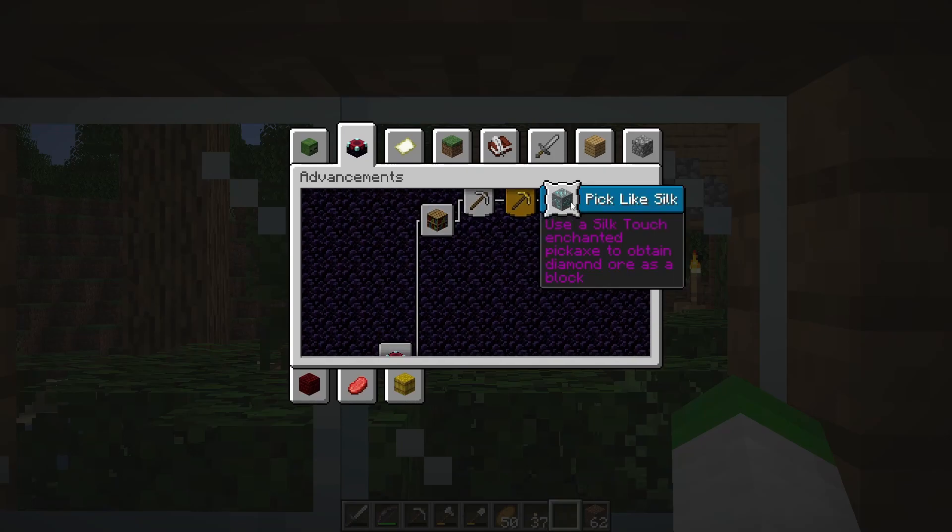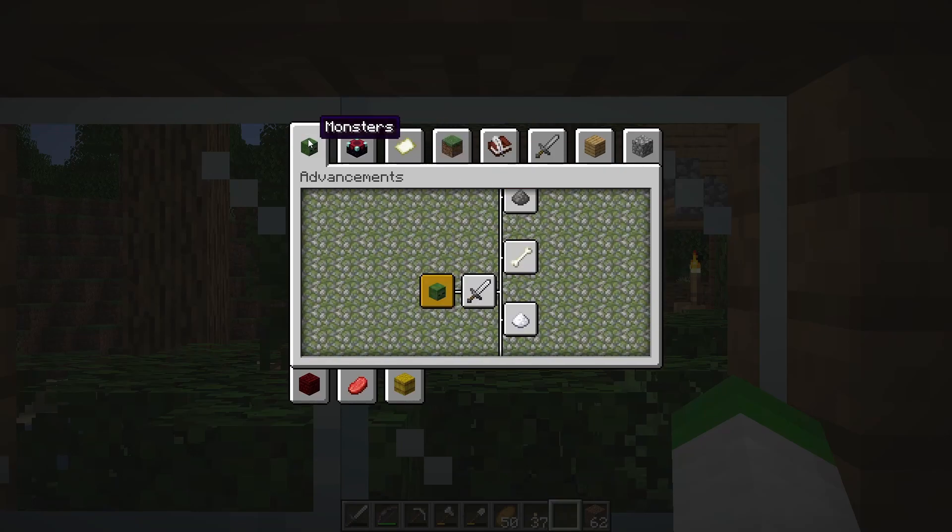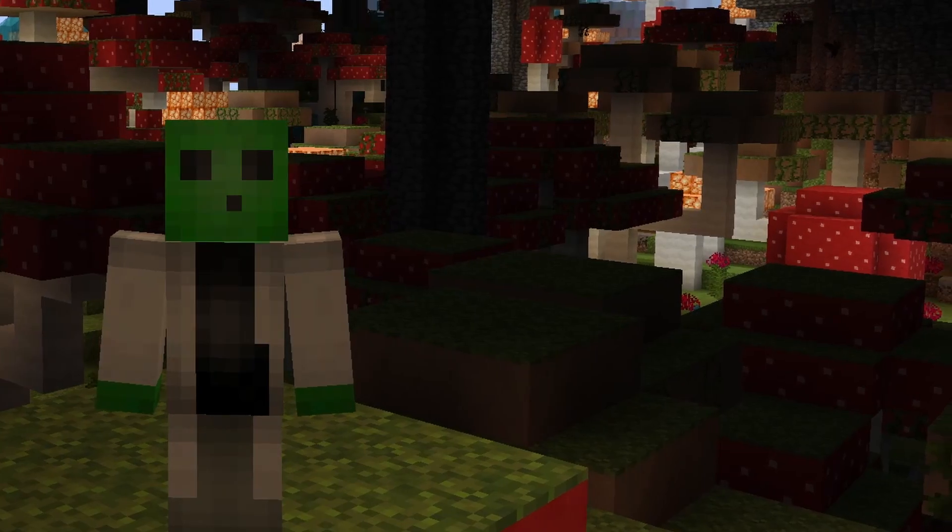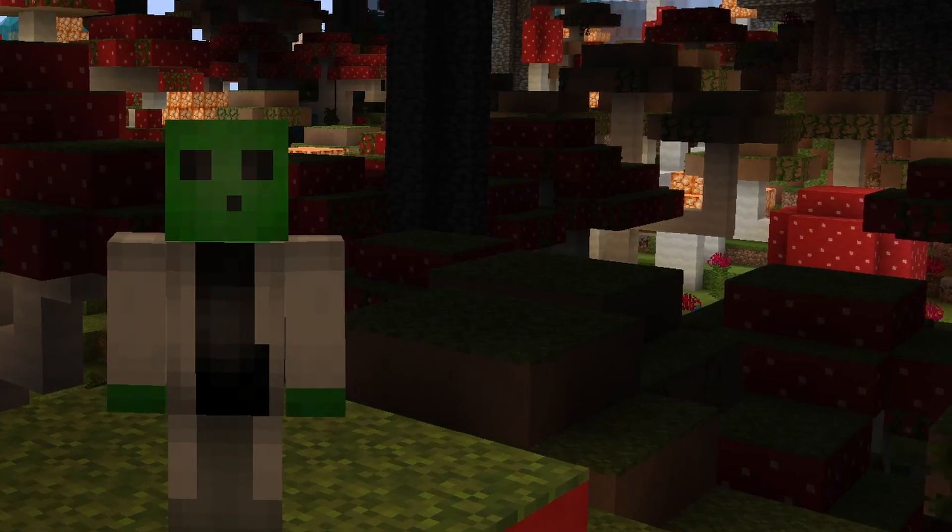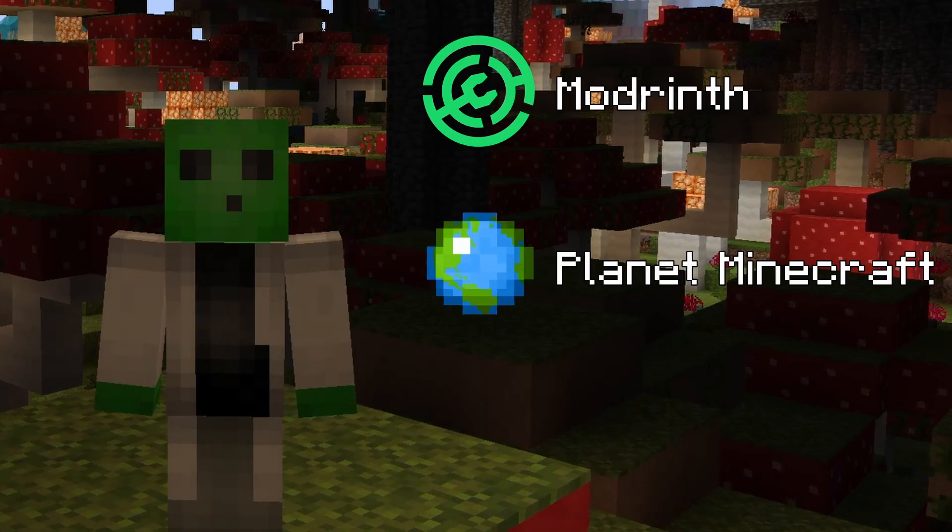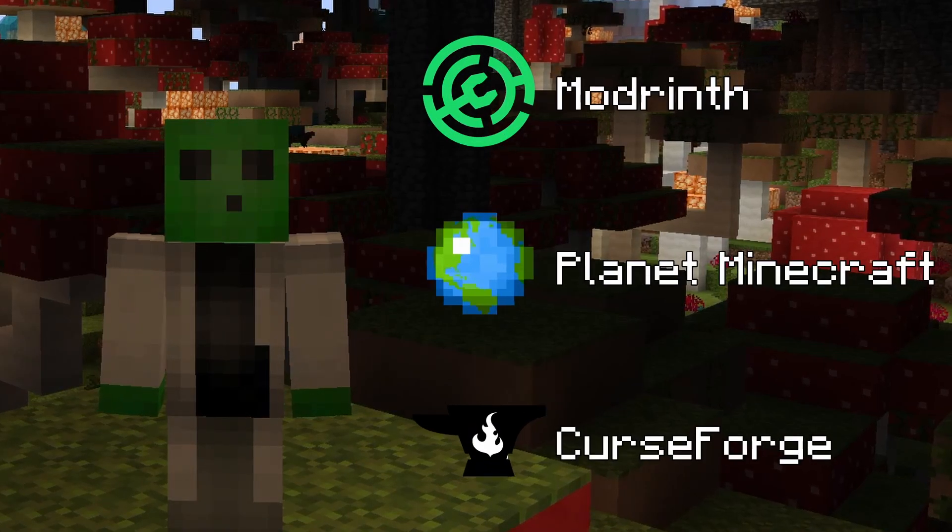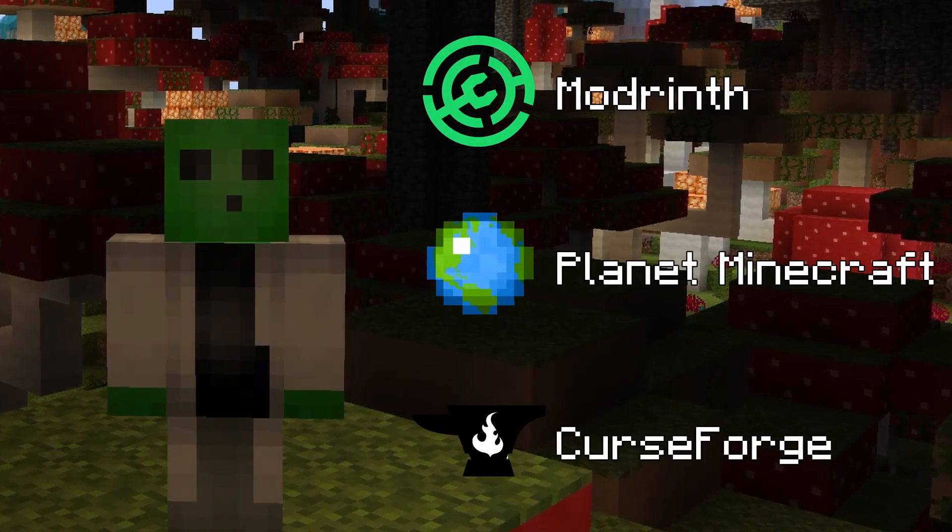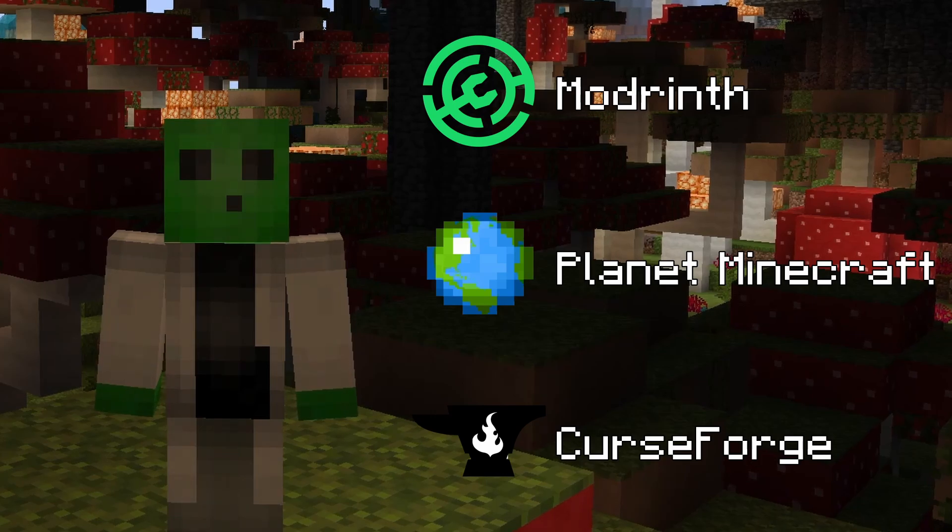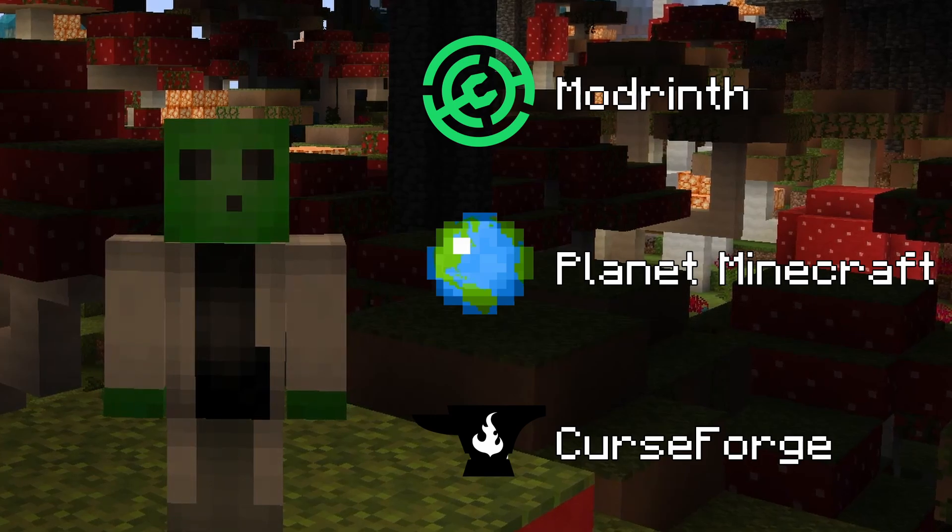First, we'll want to decide on a datapack to download. If you're not sure about what datapack to download, Modrinth, Planet Minecraft, and CurseForge offer a wide assortment of datapacks to choose from. For this video, I'm going to search for a datapack on Planet Minecraft.